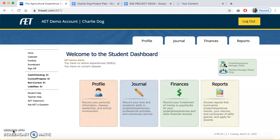Today I'm going to give you a little tutorial on supervised agriculture experience projects, or what we call SAE projects — how to add one into your record book, how to log in hours, and how to get your requirement for this class. I made a little demo account. This is for Charlie the dog, my dog Charlie. We're going to make him an SAE project today and log in some hours for the project he actually has.